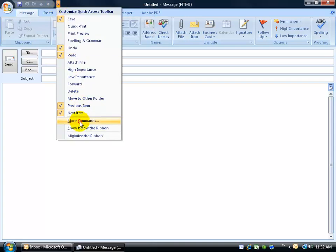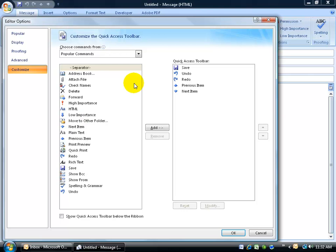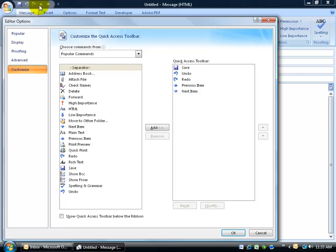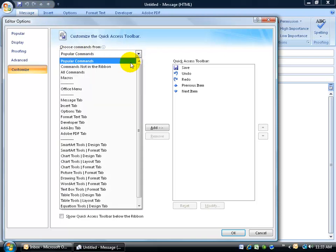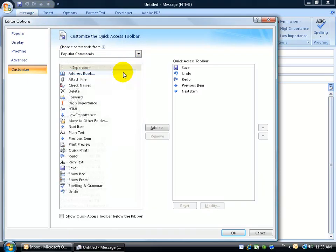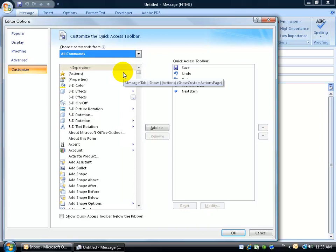You can also click on the drop-down arrow and go down to more commands, which brings up the same window as we just saw when we right-clicked on the quick access toolbar and went to customize. But I don't want to see just the popular commands, I want to see all commands.